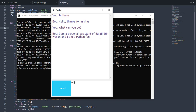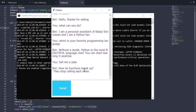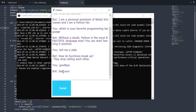Let me ask it: 'which is your favorite programming language?' And it says, 'without a doubt, Python is the most beautiful language ever, you can start learning it anytime.' That's true. And 'tell me a joke' — 'how do functions break up? They stop calling each other.' That's funny. And let me say goodbye — and it says 'see you.'